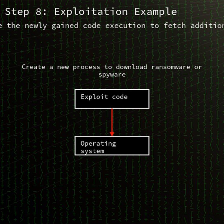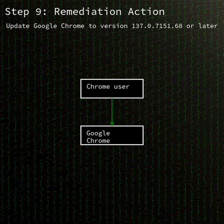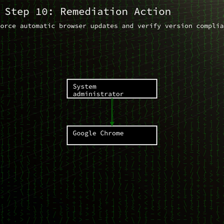All Chrome users should update to version 137.0.7151.68 or later without delay. Enterprises should deploy the emergency patch via their update management systems, review browser logs for suspicious activity, and monitor for indicators of compromise related to in-the-wild exploitation of CVE 2025-5419.